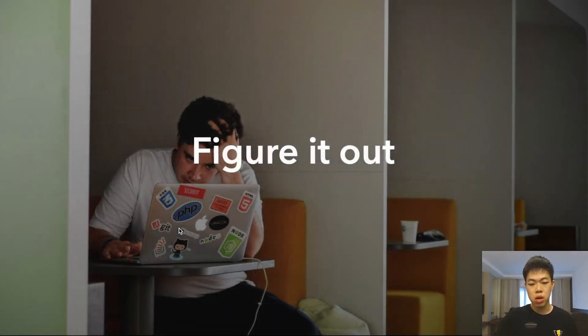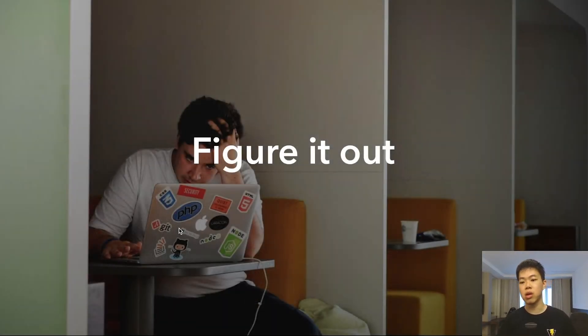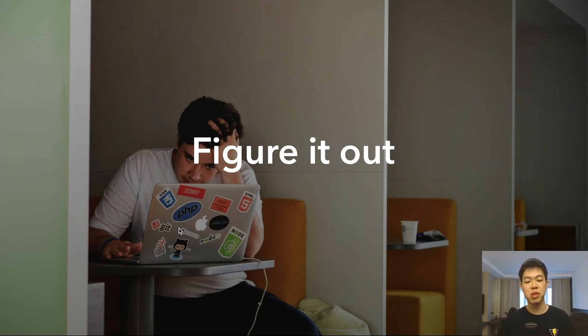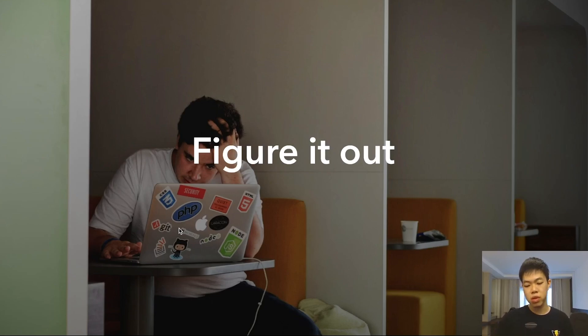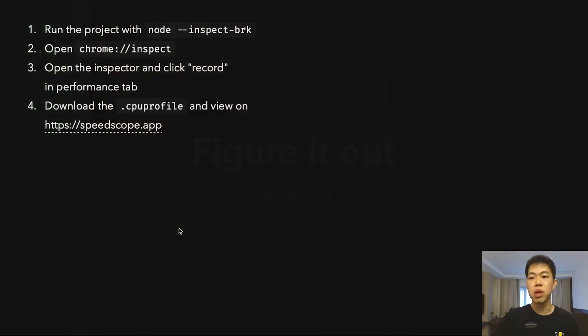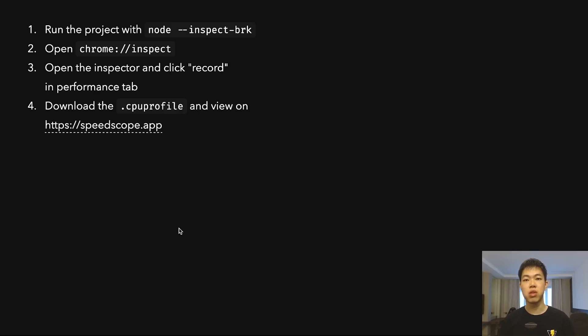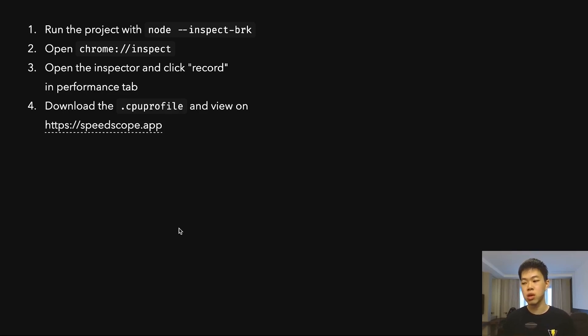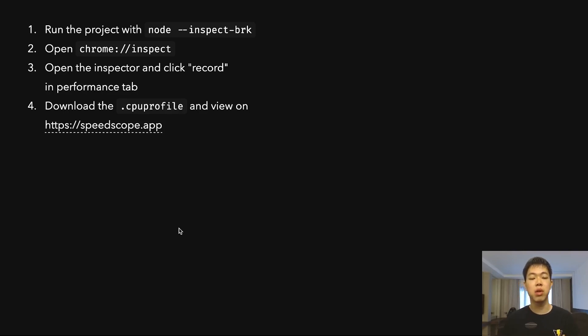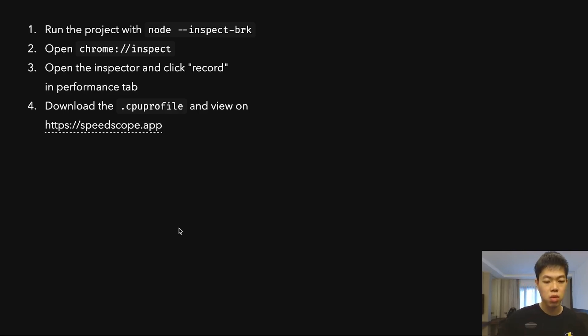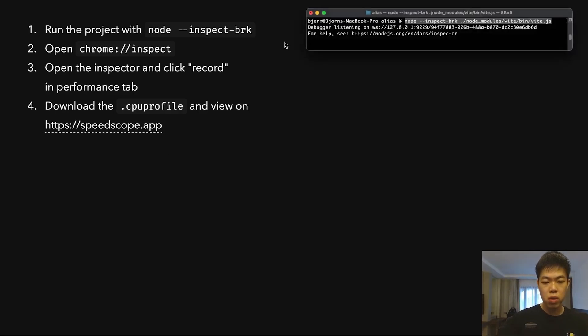The next thing is figuring out where you can improve performance, which is probably the hardest part. I'm going to show some examples. Usually my flow is that I work with Node projects more often—Vite apps, Astro apps. If you're using a website or app in the browser, you might have a different workflow, but most of the time it's similar.